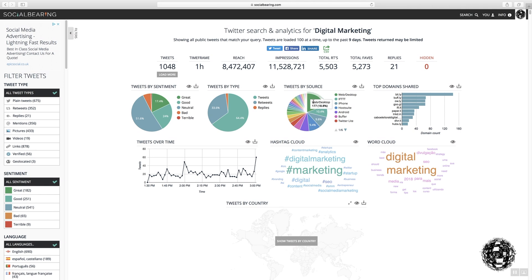You've got a view of where the information has come from, and domains that have been shared in a particular tweet or during the tweet process. This is useful as well, the hashtag cloud and the word cloud.